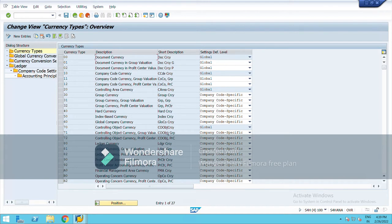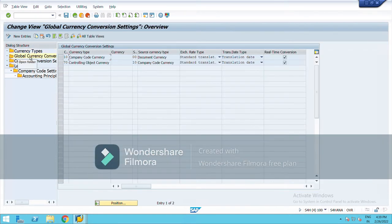Next is group currency, which is created at the client level, so it is applicable for all company codes. Next is company code currency, which we define while creating the company code. Company code currency is also known as local currency.